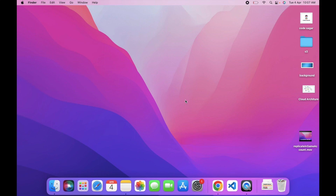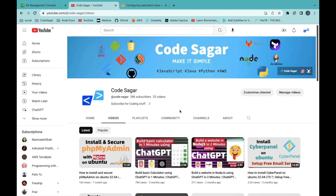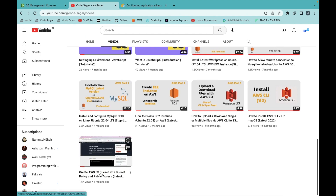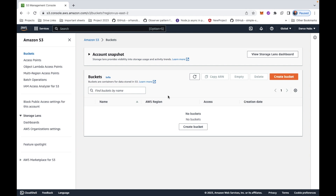Hello everyone, welcome to my YouTube channel. In today's video I will guide you on how you can replicate your S3 bucket into a different AWS account. This is my AWS account 'Codeshugger' and I have two buckets in it. If you want to learn how to create a bucket, you can check my YouTube channel where I have a video on how to create an S3 bucket and give it public access.